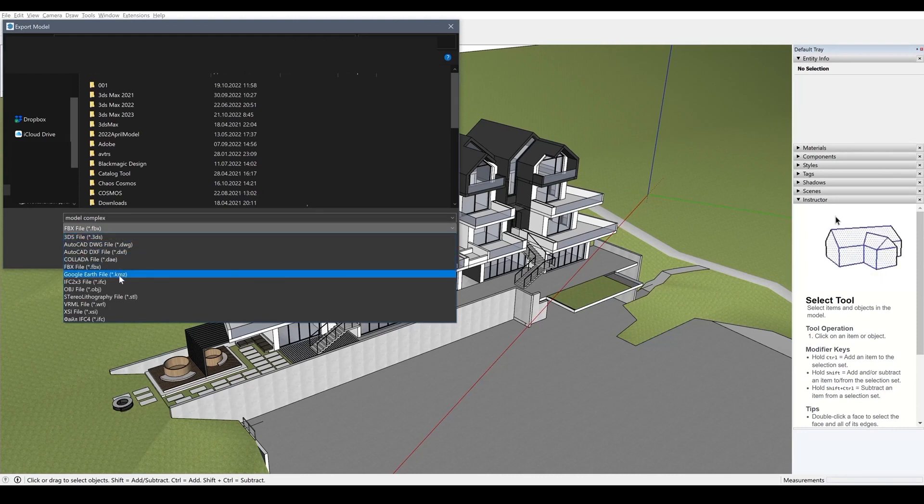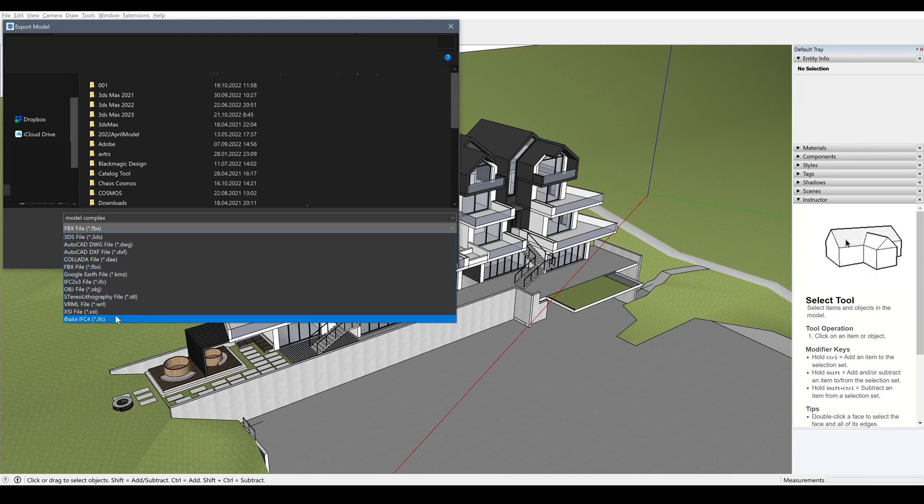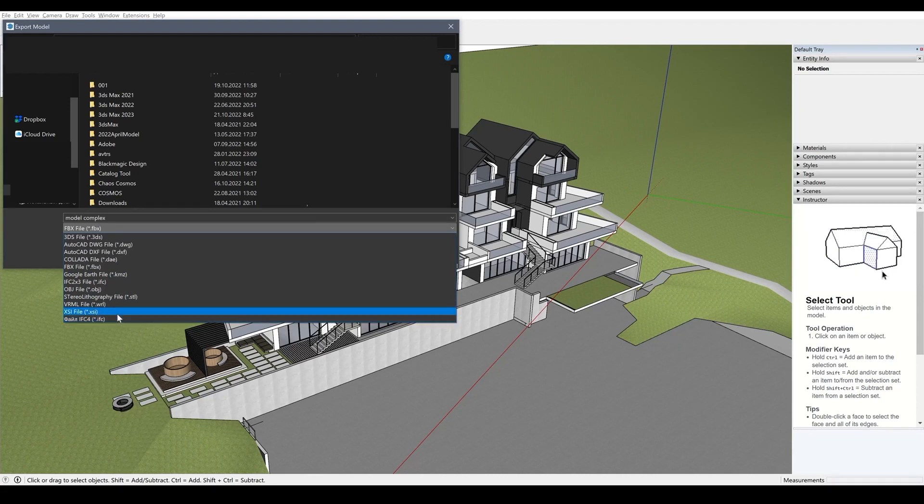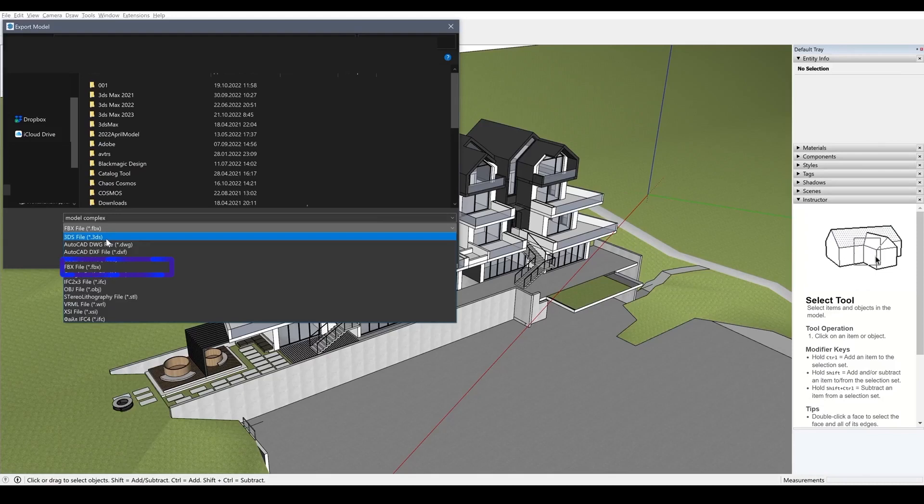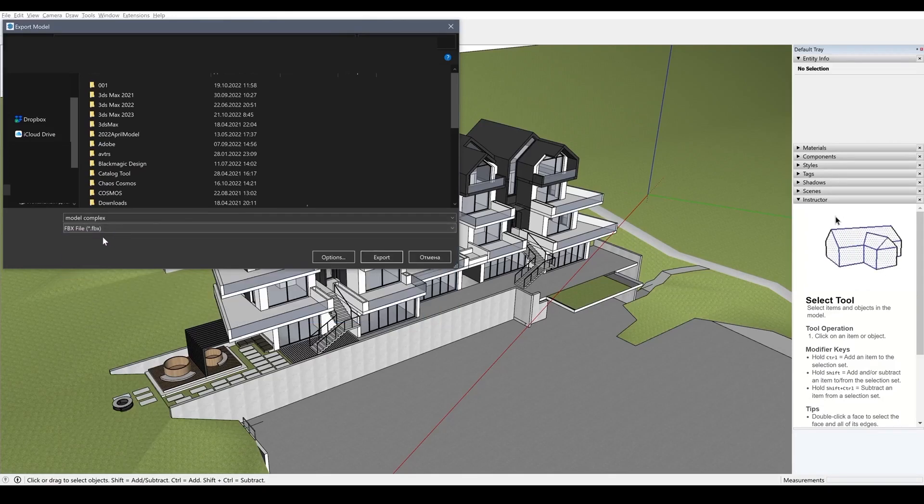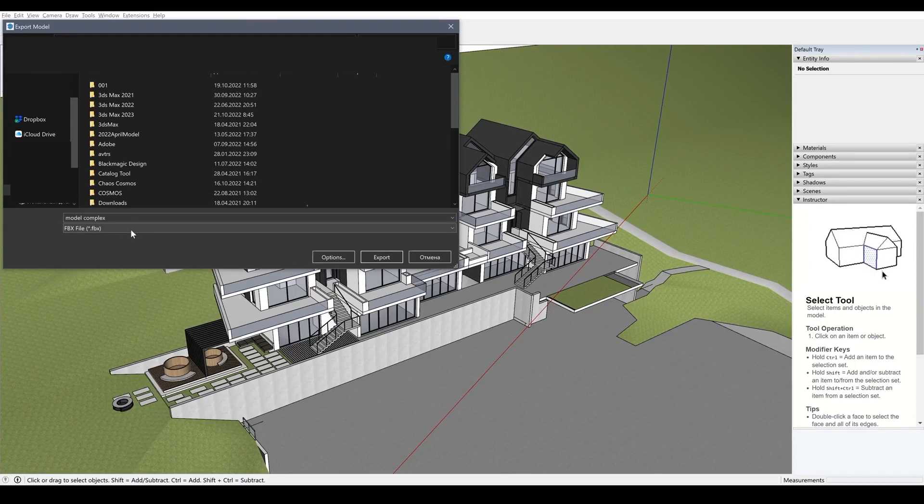Unfortunately, you can't select 3D Max because it's not a cross-platform format. But the available formats include OBJ, 3DS, FBX and others. So I choose FBX because it contains the most information.